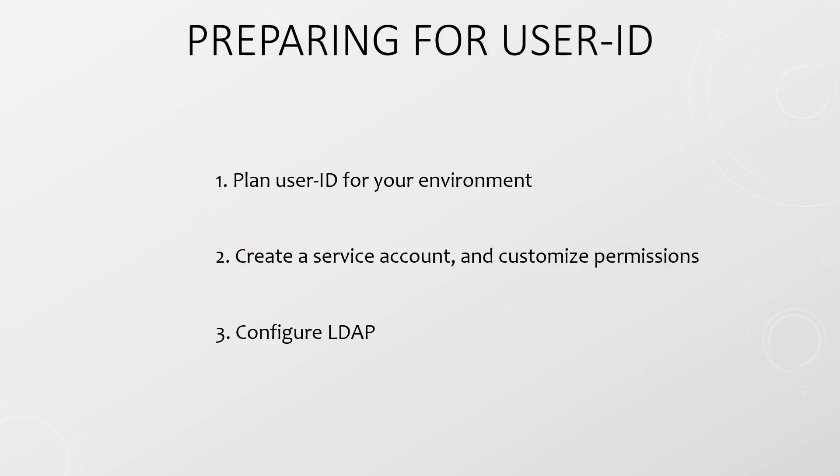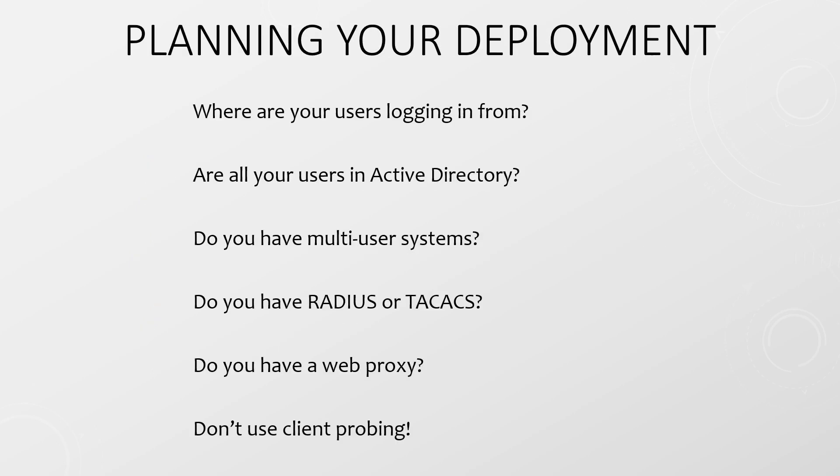Let's start preparing for our User ID deployment. There are three areas that we're going to look at in this section. We'll think about the mapping methods that we'll use in our environment. We'll look at the service account requirements, and we'll see how to configure LDAP to collect users and groups. When selecting the methods that we want to use, start by considering where the users are logging in from. Specifically, think about the zones and subnets that the users are in. Are the users in Active Directory? Do you have some other directory service? Do you have Linux servers with local accounts? What about multi-access systems? Do you have any terminal servers or XenApp services in your environment? Is RADIUS or TACACS used anywhere? This could be for administration, for Wi-Fi, for device authentication, or something else. If you're using RADIUS, is it integrated into Active Directory or is it standalone? How do you access the internet? Is there a proxy server involved somewhere? And remember, finally, to never use client probing.